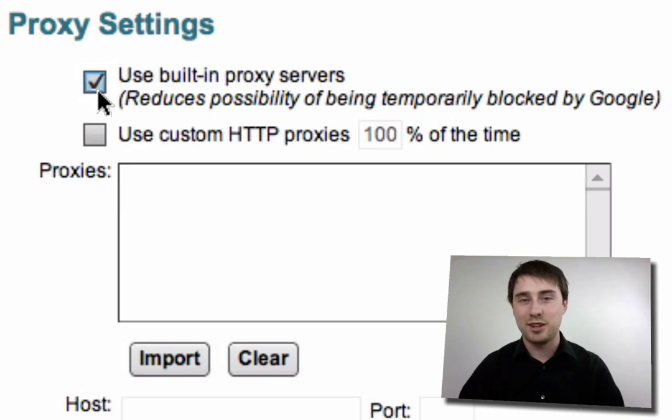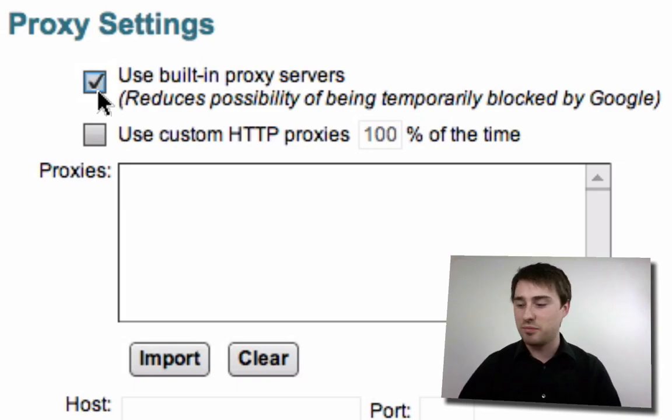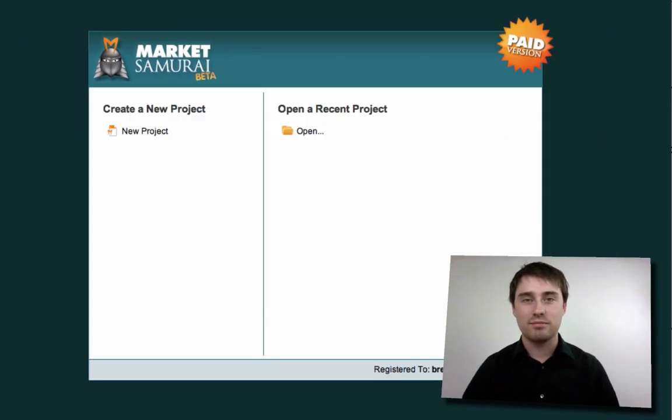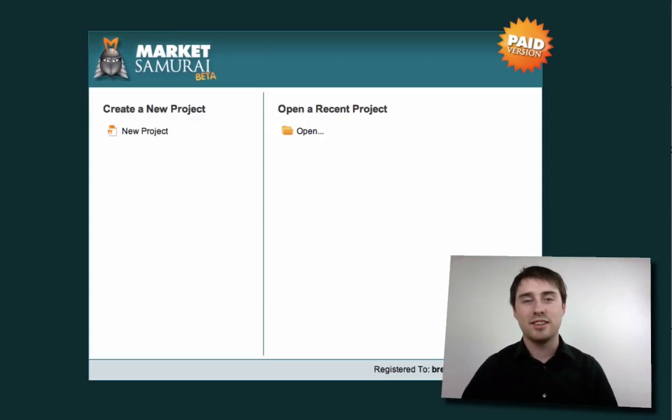That's how to use this setting. Once you're done, click Save and you're ready to go. Hopefully this helps you out.